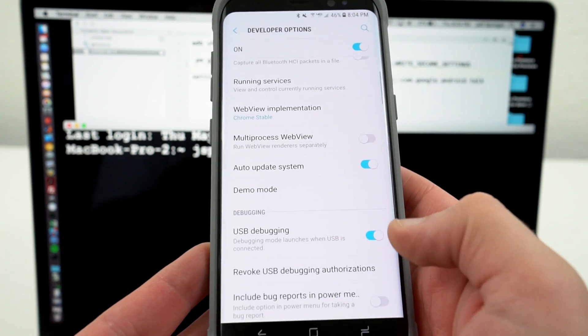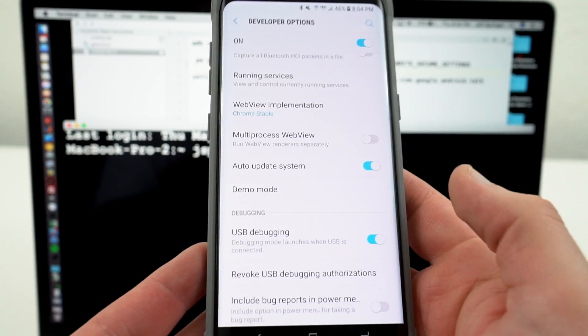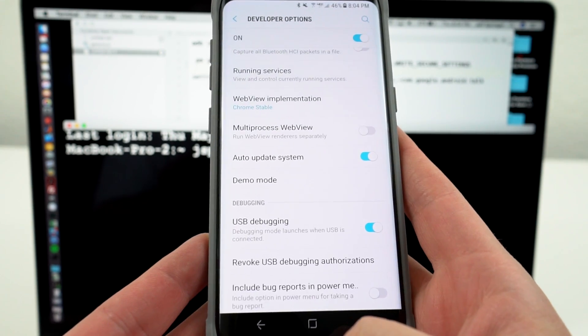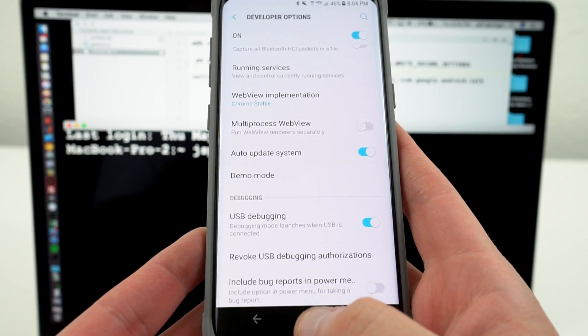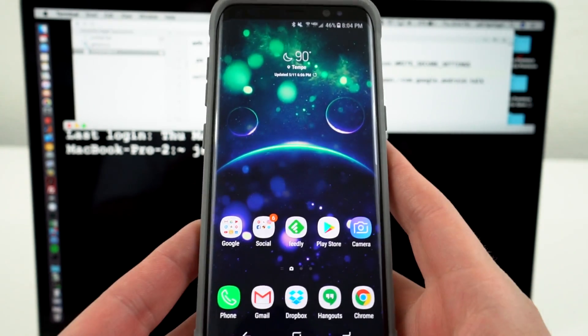You want to make sure you have USB debugging turned on which is right there. You can also find a little bit of a tutorial on how to do this in my previous video for advanced users on the S8. I'll link that one below.